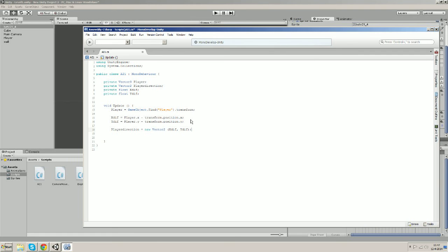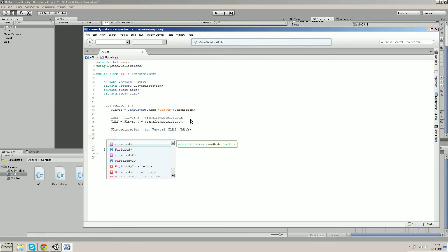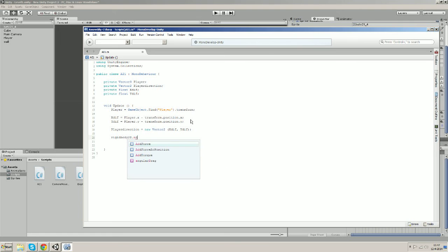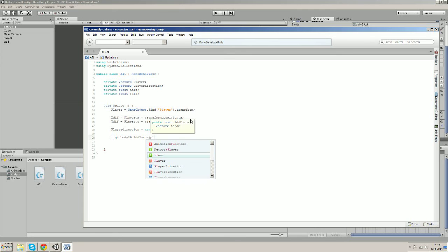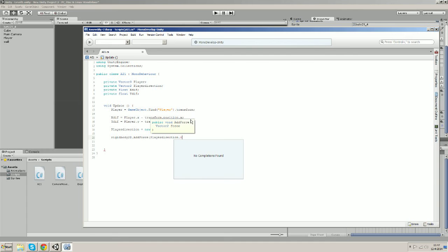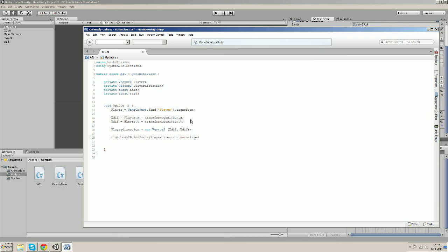All right, and finally let's add a force to the rigid body 2D. We'll use AddForce and we're gonna use playerDirection as our Vector2, but we're gonna normalize it because if we don't... we're gonna normalize it so that the amount of force is not dependent on the distance between the two.